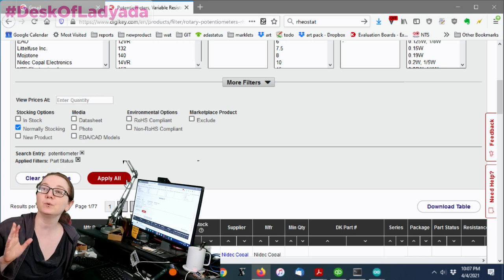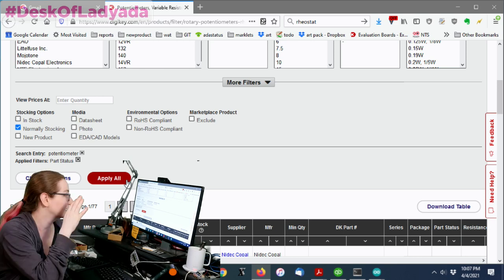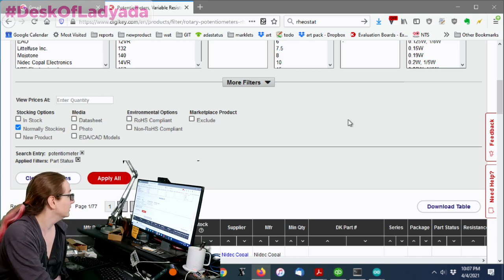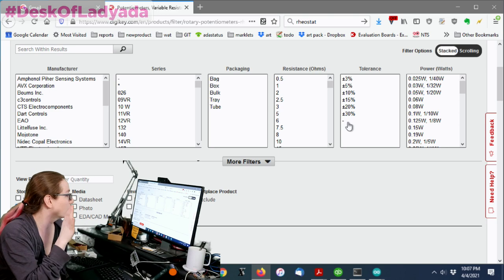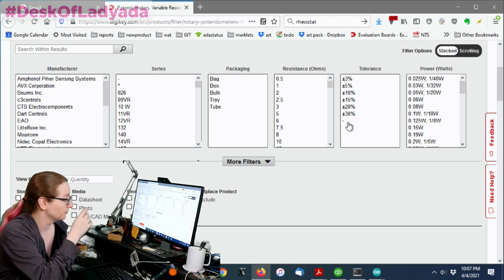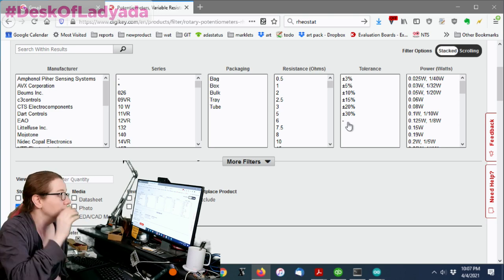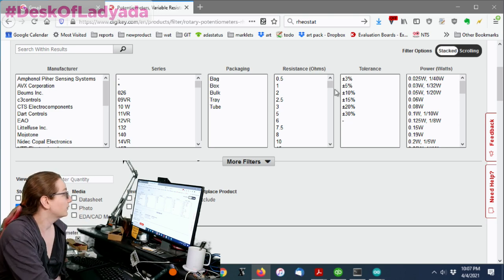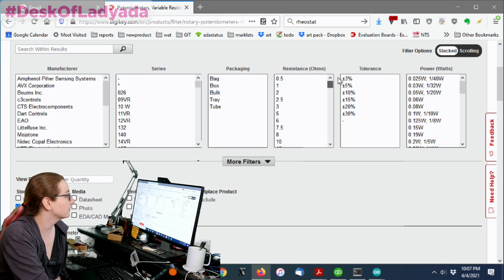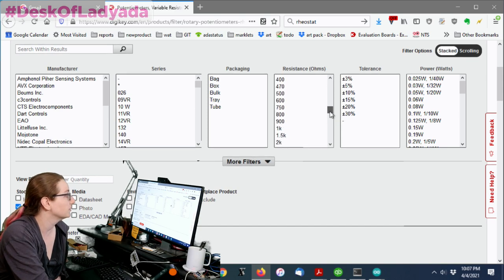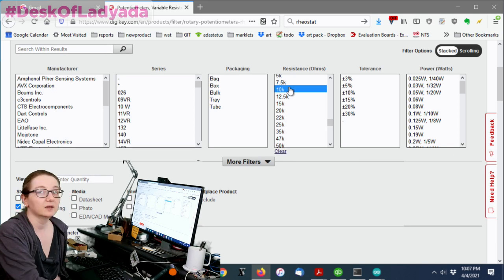Now, usually I would pick in stock, but because there's so many part shortages, I'm going to go with normally stocking. And then we'll see what comes up. And if necessary, we can order a variation on it. So for resistance ohms...